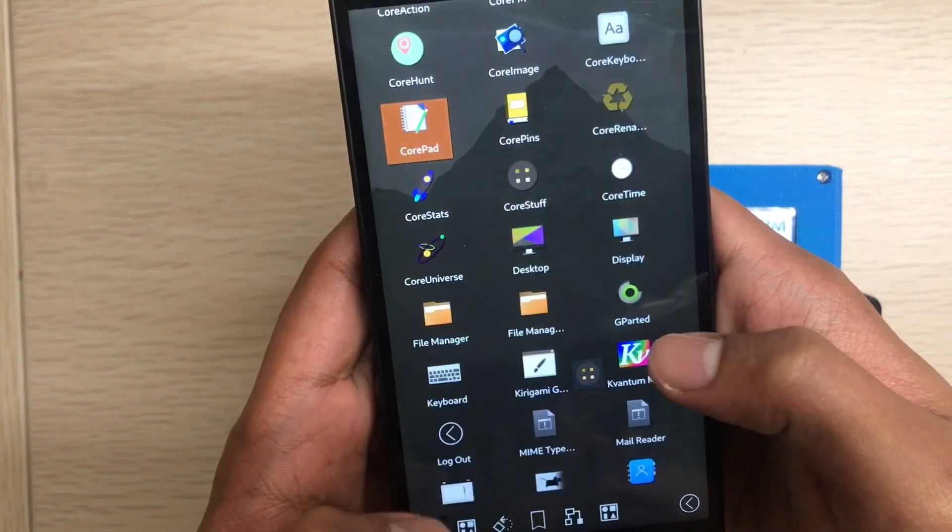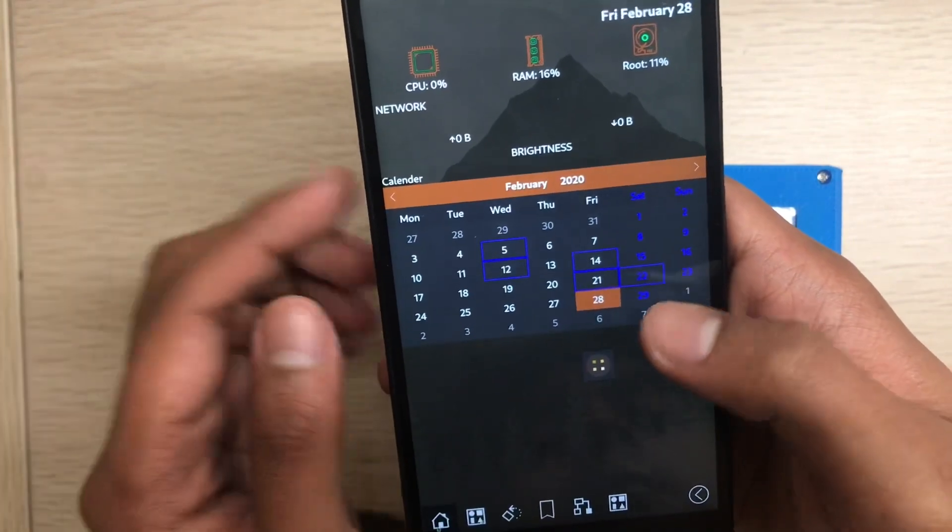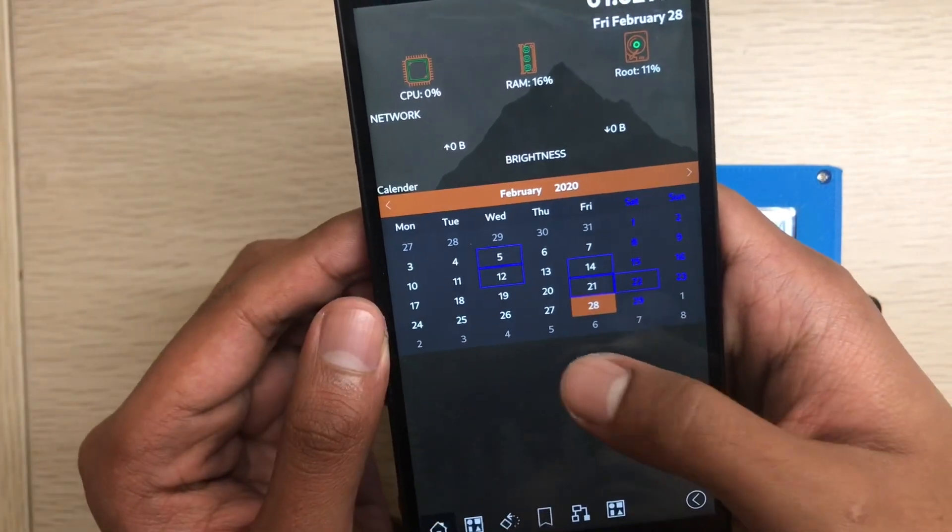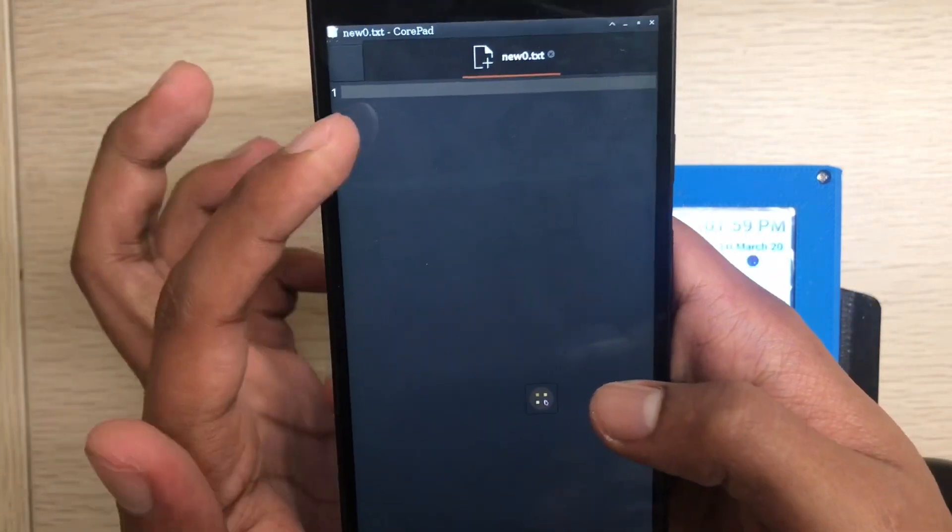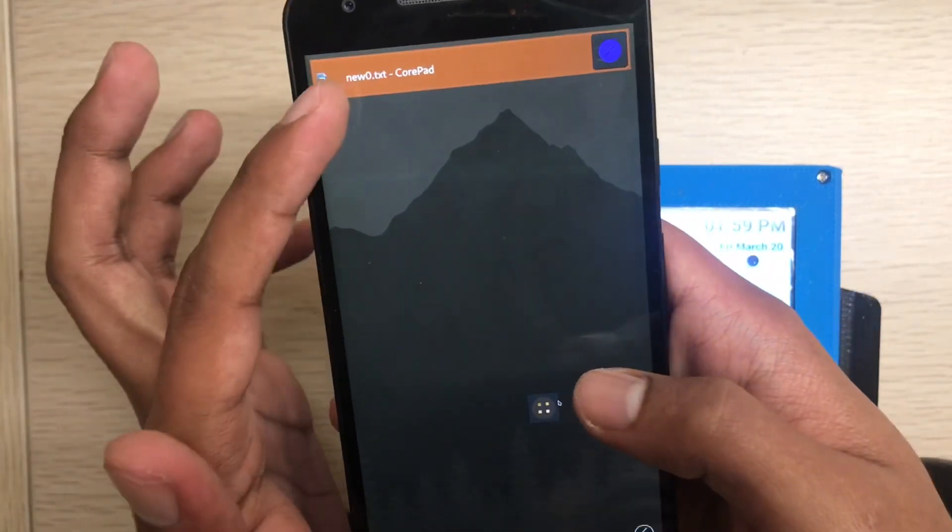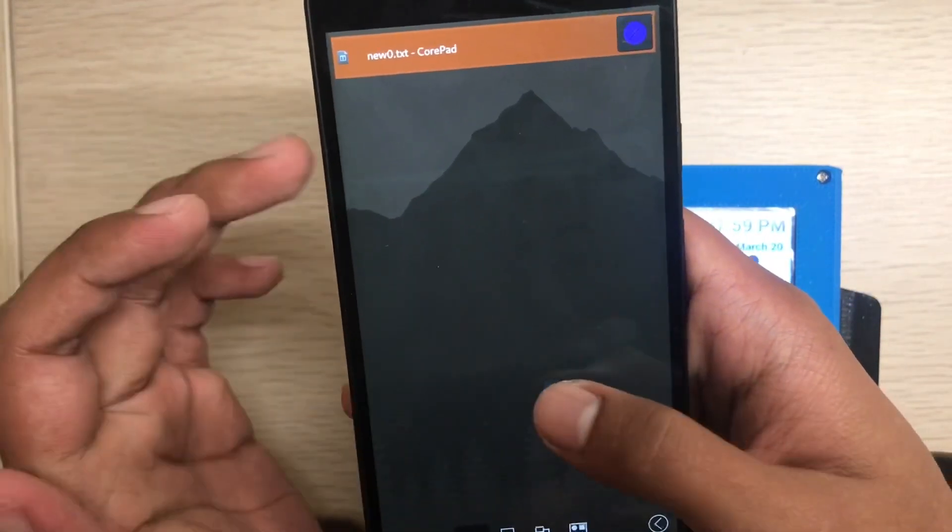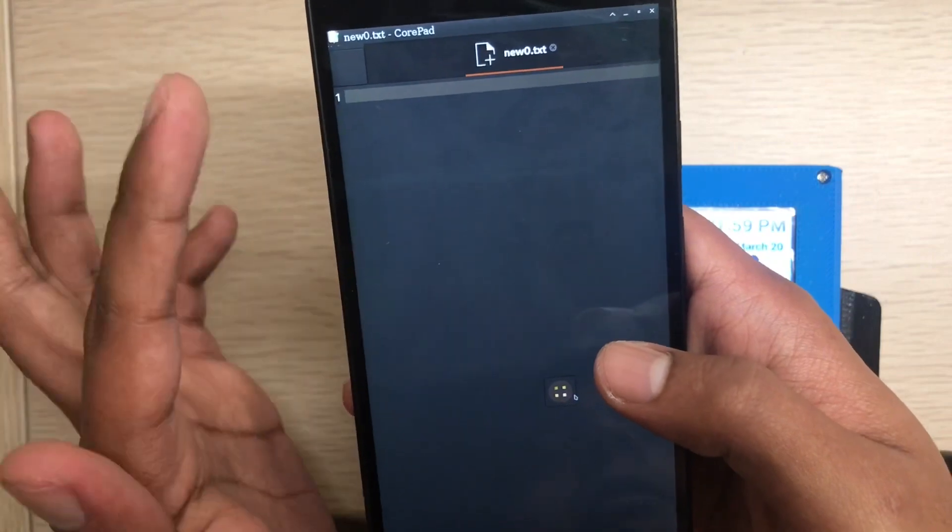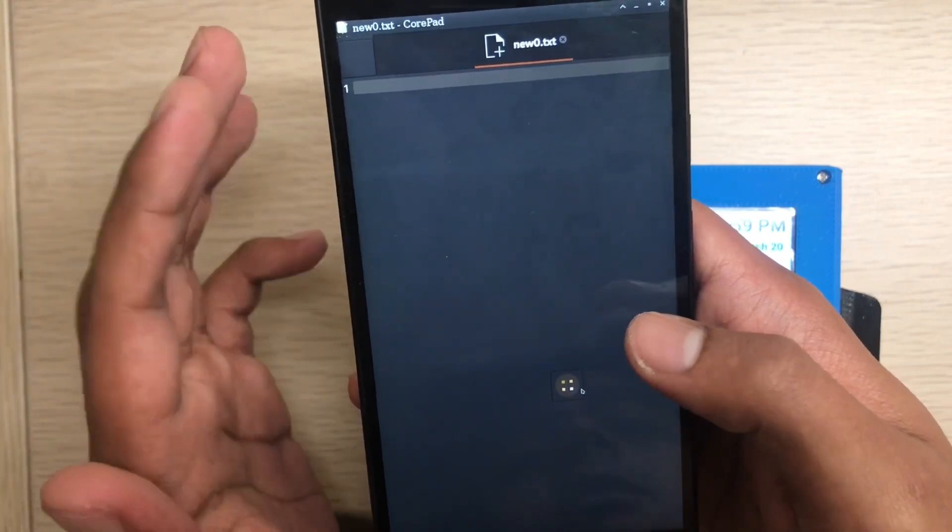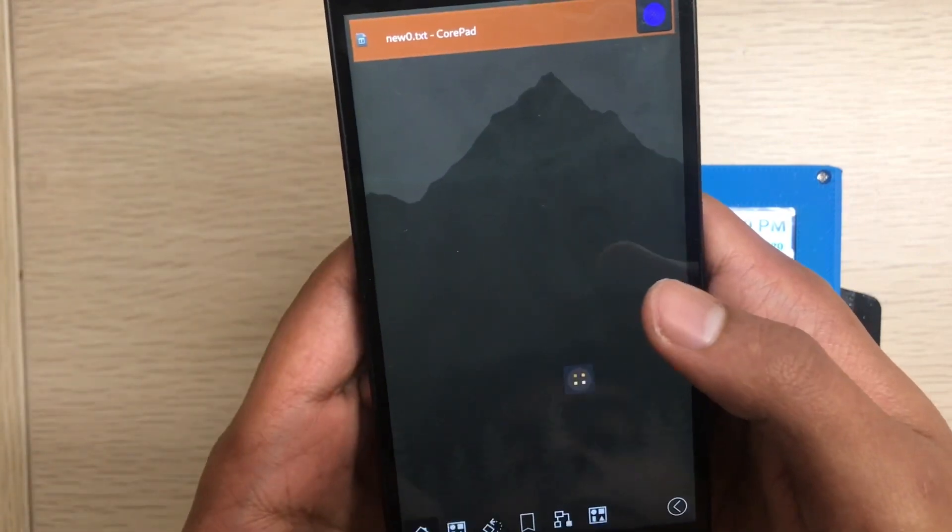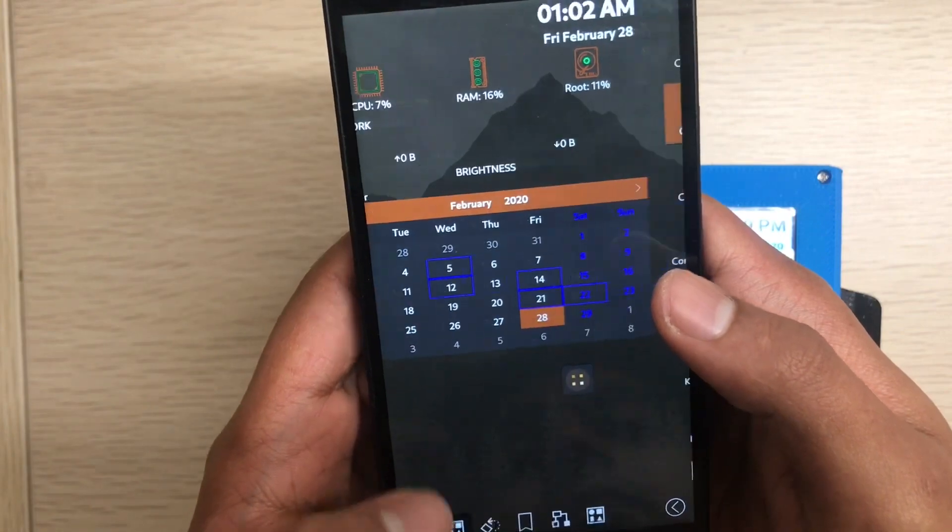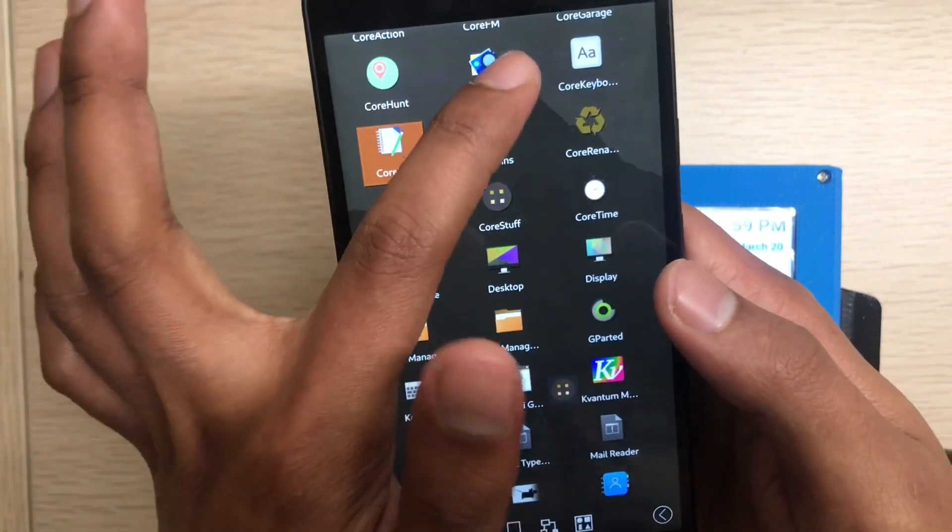Which page you are on doesn't matter. Just click this one, it will show the running tasks. If you click again, it will go back to the current running task. So if I open another app, let's open Core Image.